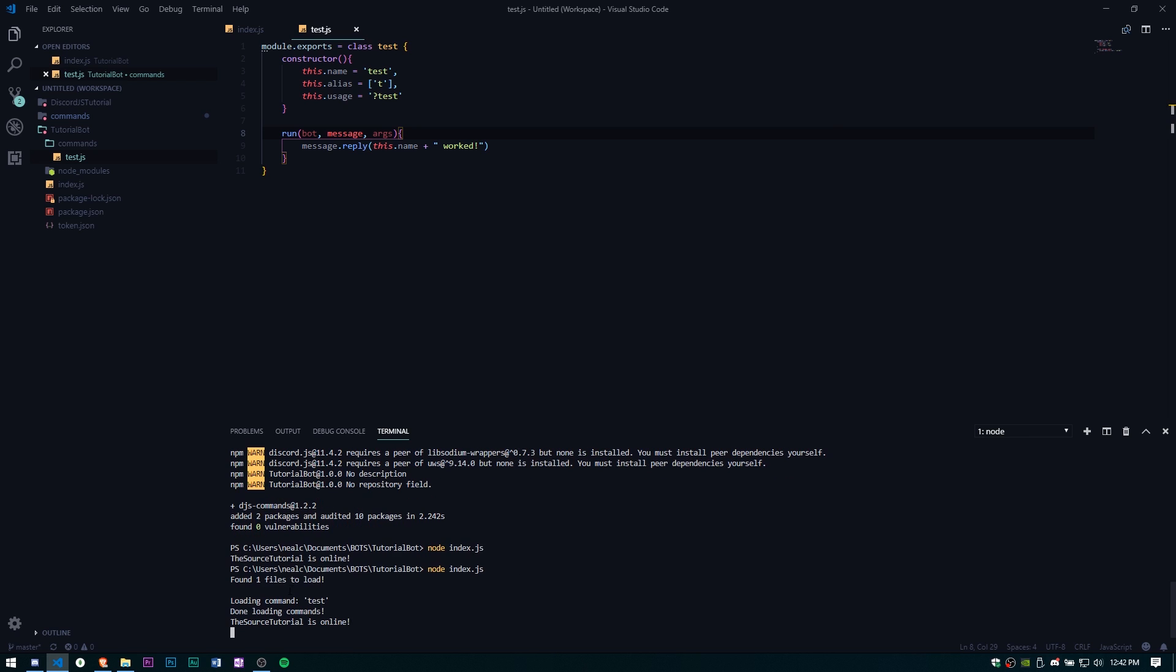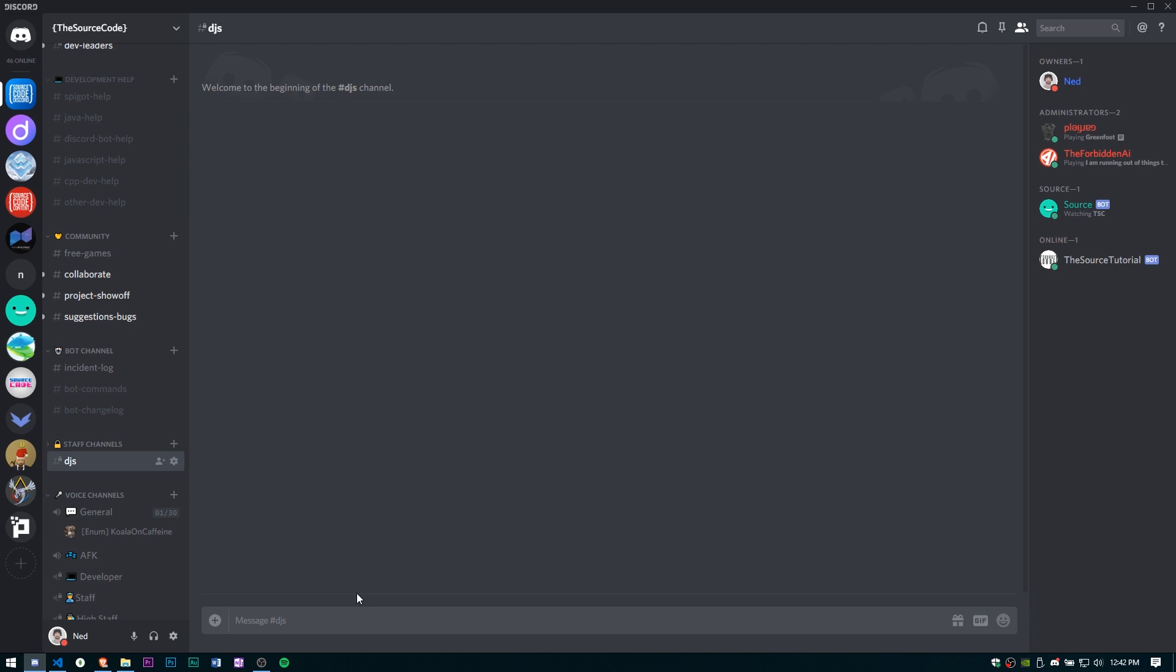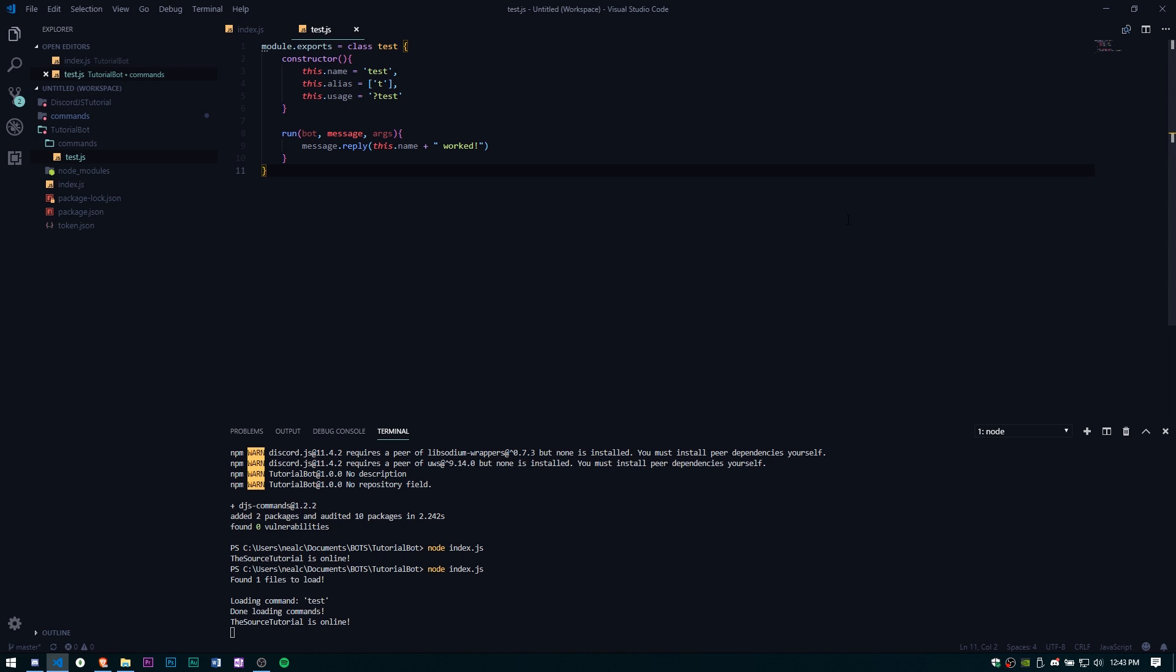And it says found one file to load, loading command test, downloading commands, the source tutorial is online. So let's go to Discord, question mark test. And there it is, test worked. Our command handler is all set up.